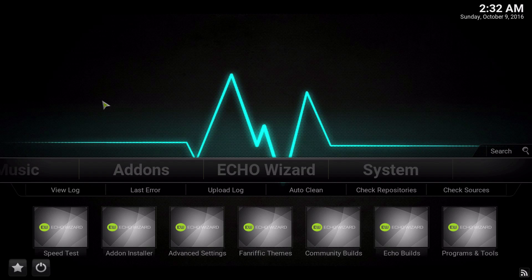Welcome back to the official Echo Wizard channel. I'm the Mac Mage, and in this video we're going to take a look at how to fresh start using the Echo Wizard.